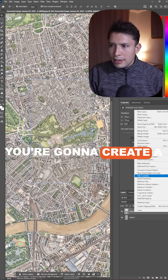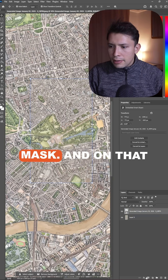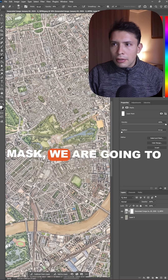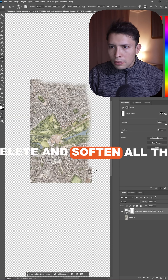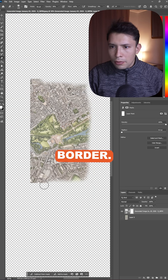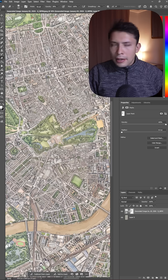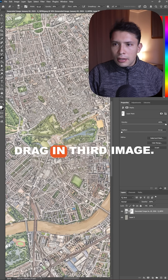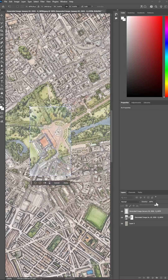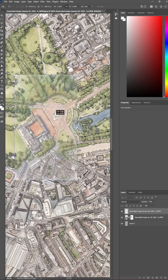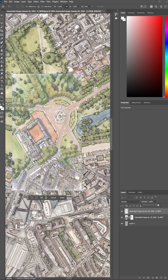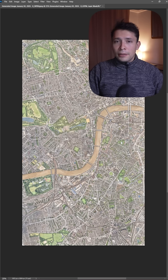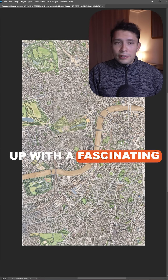You're gonna create a mask, and on that mask we are going to delete and soften all the borders. Now we're gonna drag in the third image, create a mask again, and this is how you end up with a fascinating result that covers all the city.